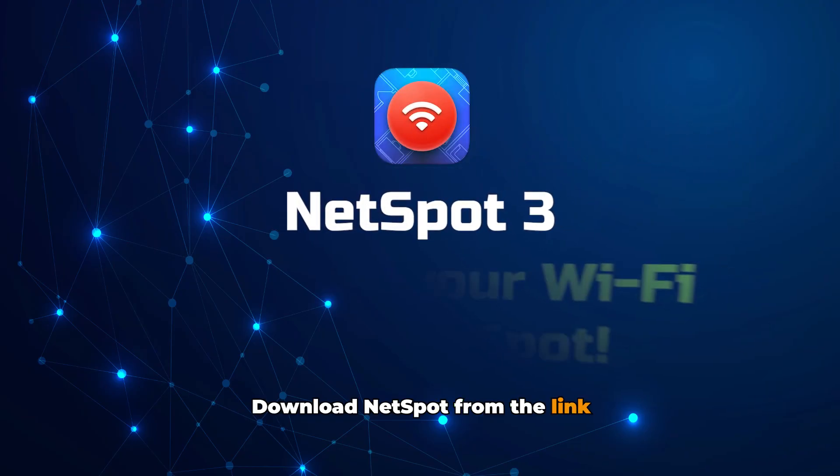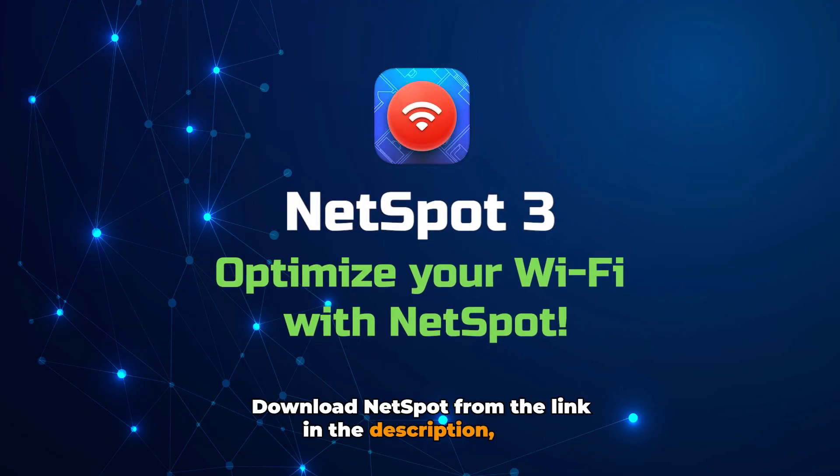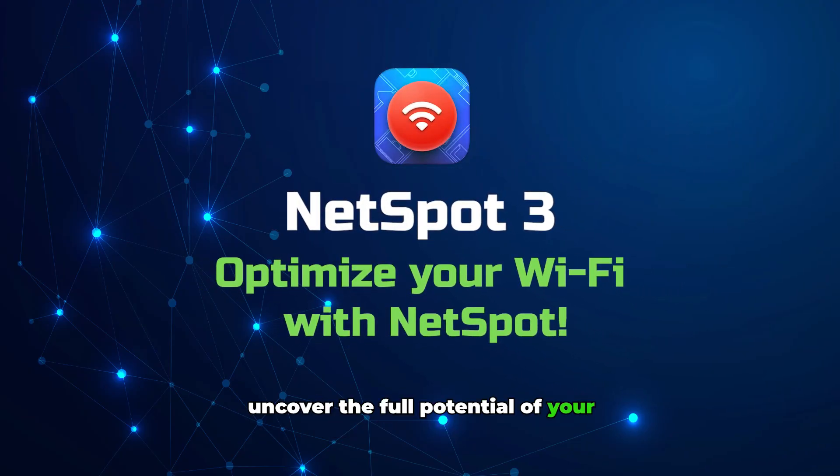Download NetSpot from the link in the description and uncover the full potential of your Wi-Fi network.